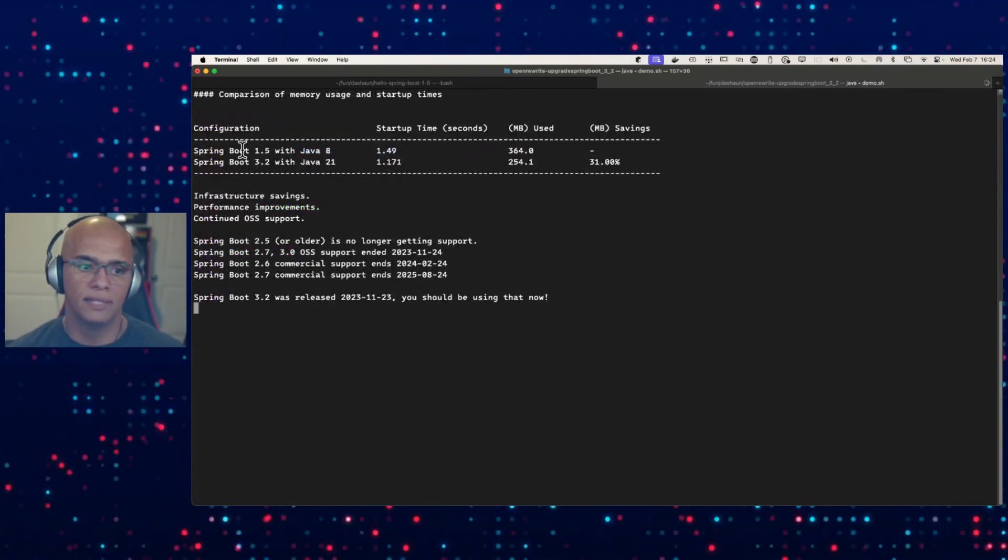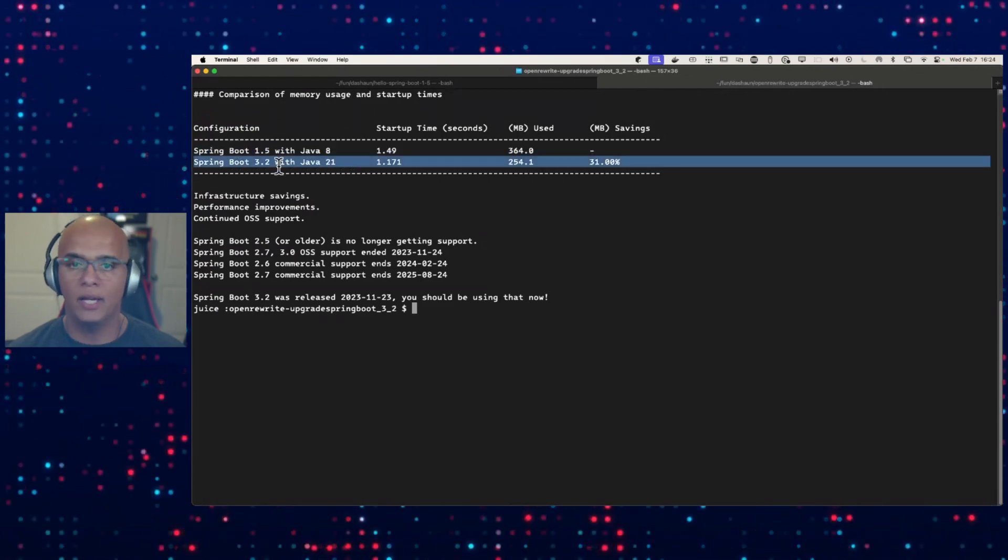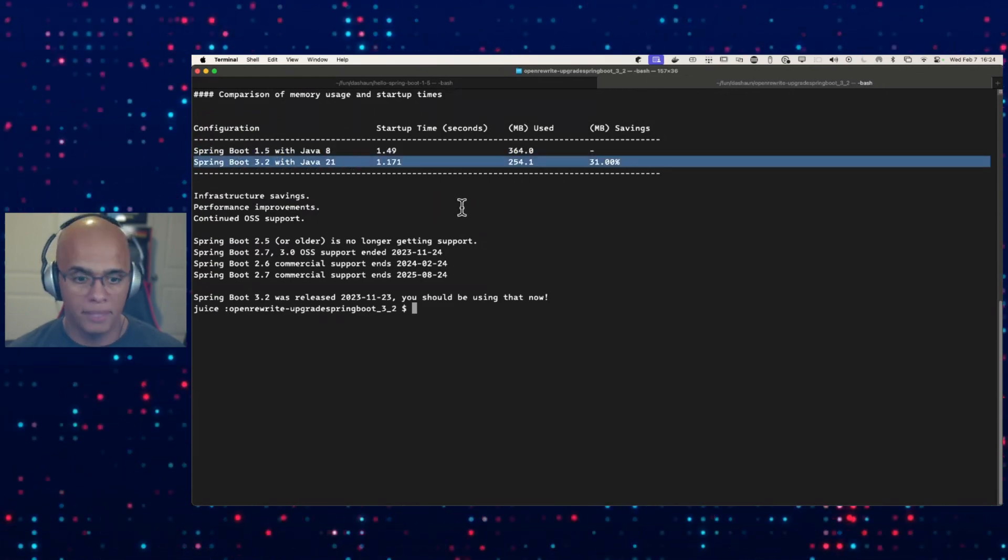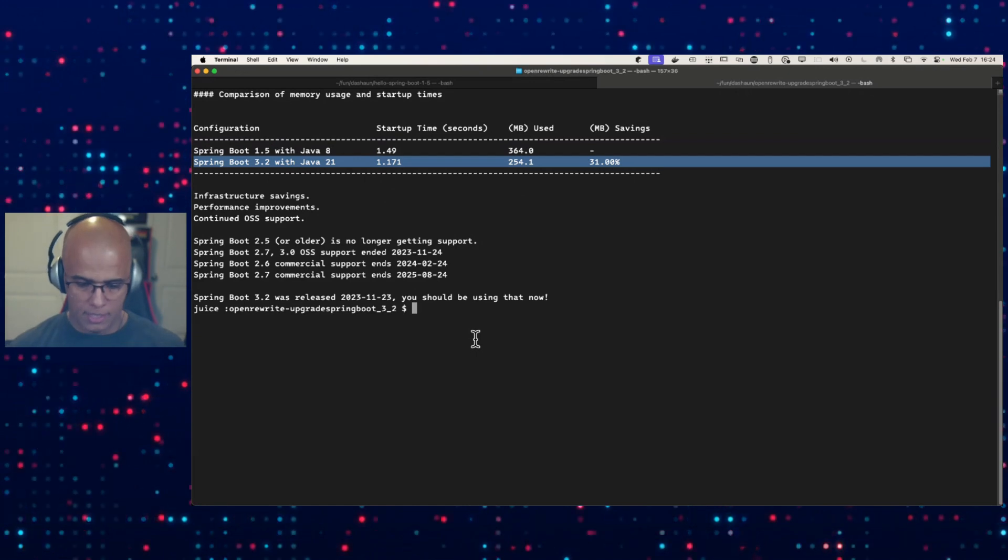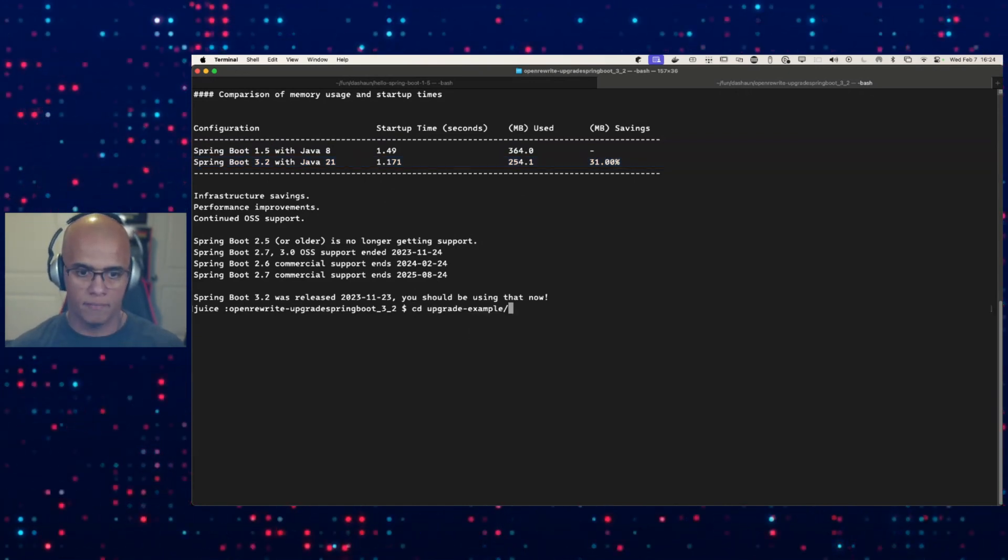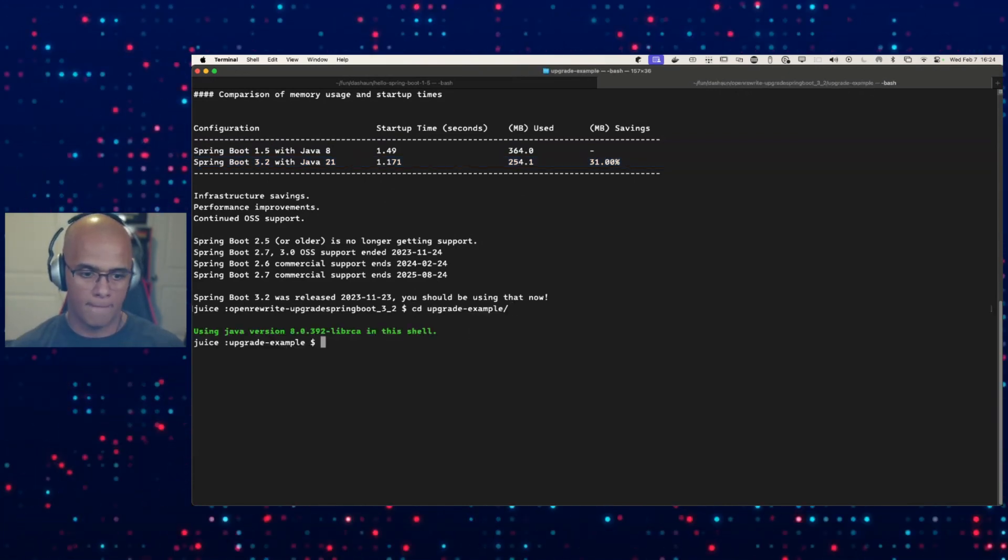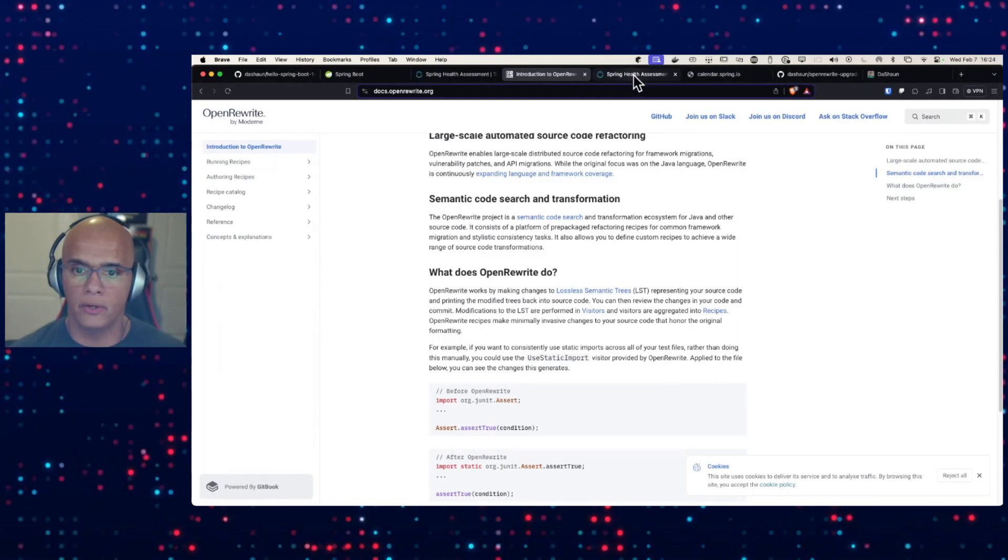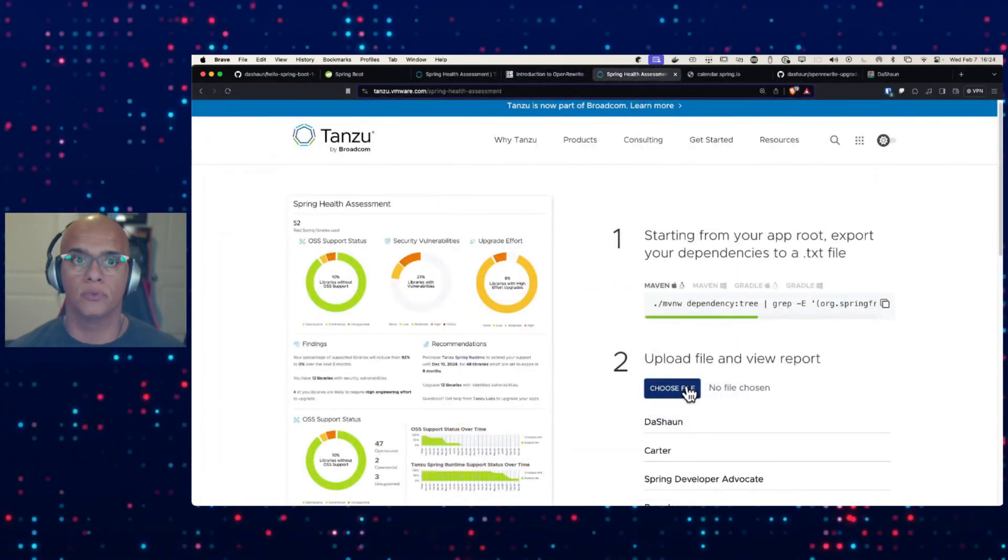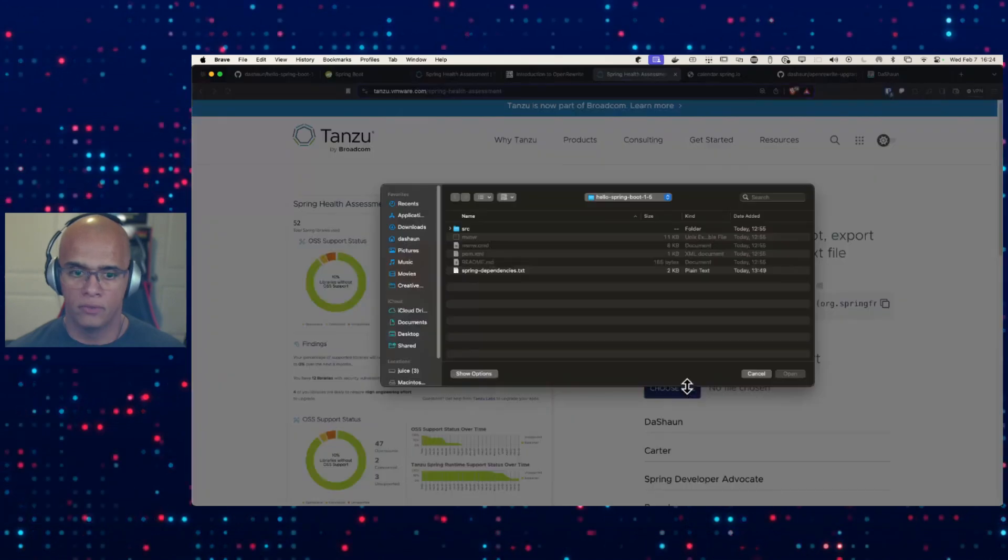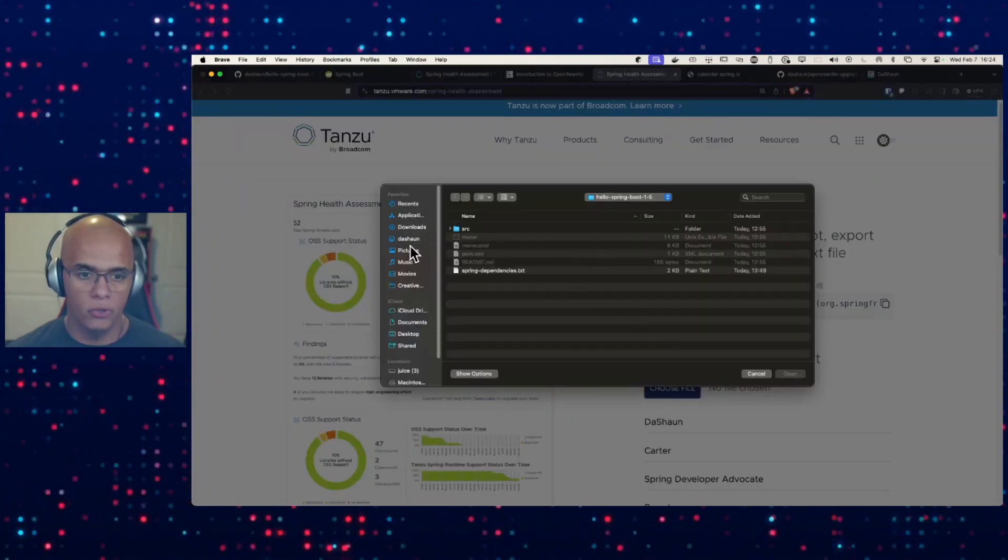We're done. These are the outcomes and it only took us a few minutes. But let's go one step further. Let's go in here and let's run another report. So I'm going to grab our new version.